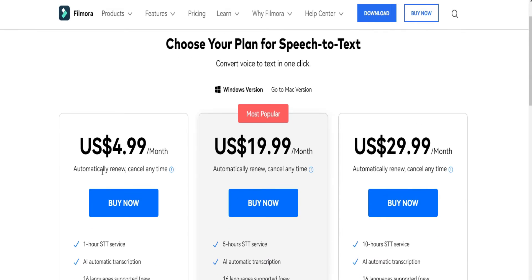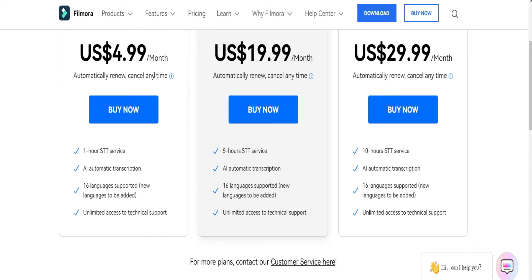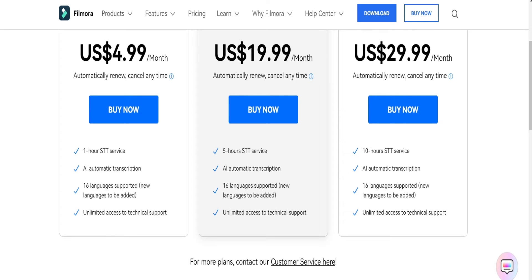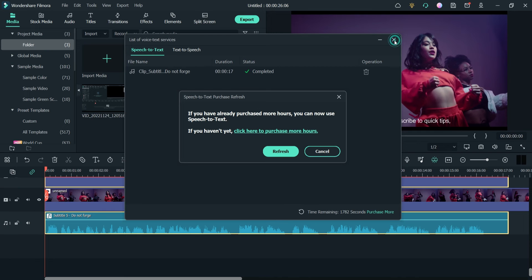The plans for speech-to-text start at $4.99 per month, which gives you one hour. Higher tiers give you 5 hours or 10 hours — $29.99 per month — and support 16 languages. You can review the other features of the subscription plans. I'm not going to buy it, so let's close this.